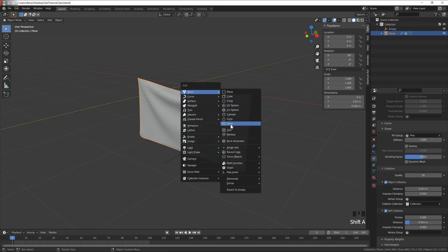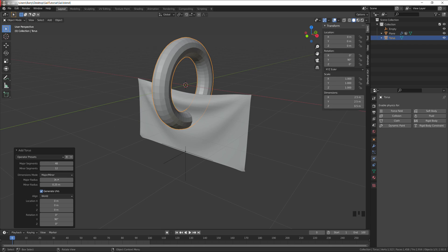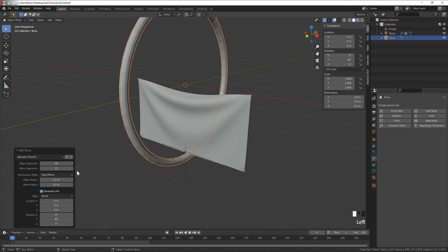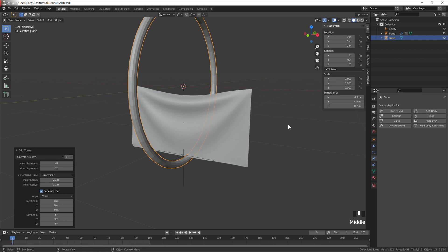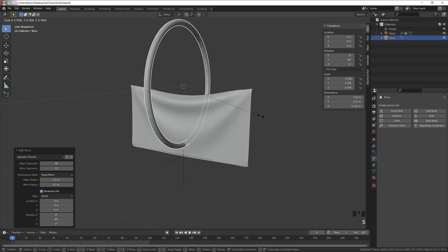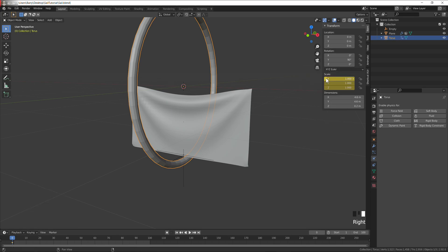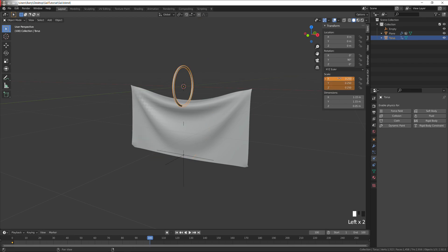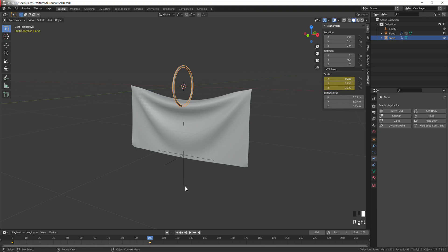I'm going to be using a torus to pull up the sail. Rotate it 90 on the Y, major radius is 2.2, minor is 0.1. I'm going to be scaling it to pull it up, so I need to key its scale. Go to the last frame, about 0.25, key that.